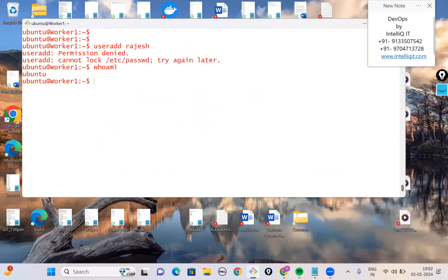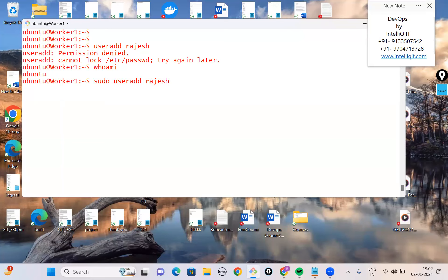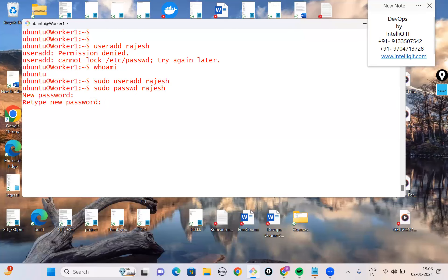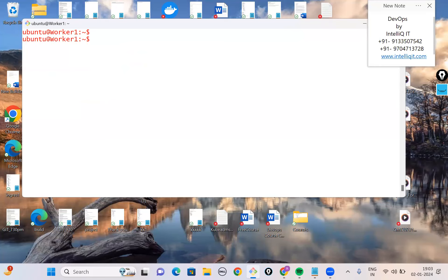The user Rajesh gets created. To set a password, use 'sudo passwd rajesh'. The passwords are successfully updated. Once the user is created, its information is immediately updated in /etc/passwd. The file has seven columns: username, encrypted password, user ID, group ID, comment, home directory, and default shell.